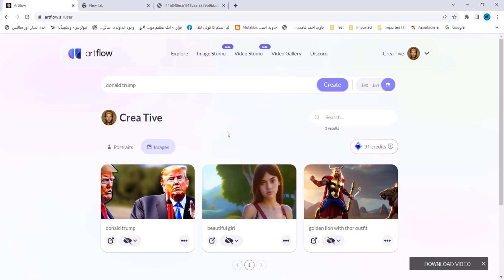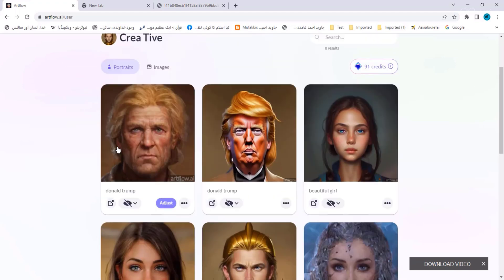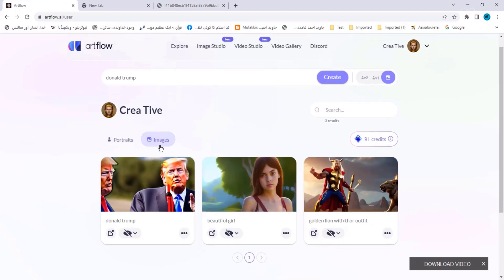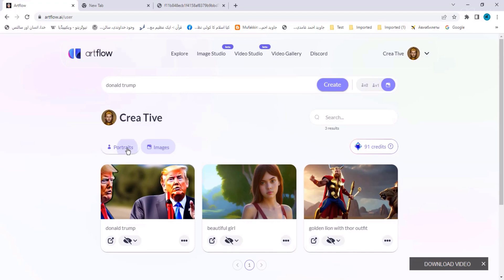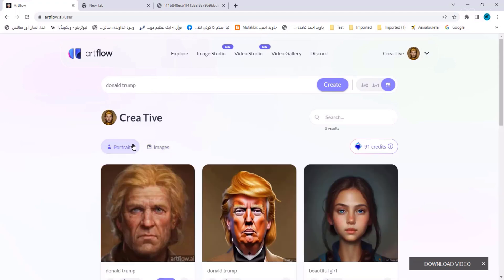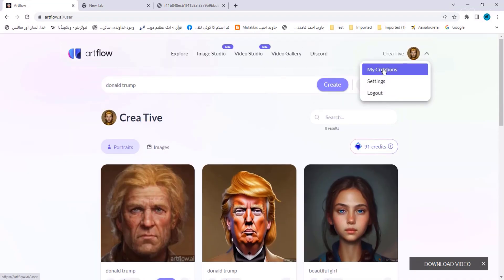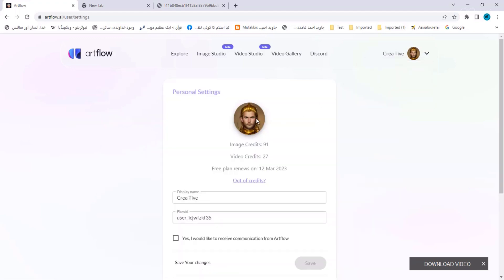So in Image Studio you can generate portraits or images. Most avatars are generated as portraits. I have used one such avatar as my profile picture, and if you go to Settings it will show you that avatar there.